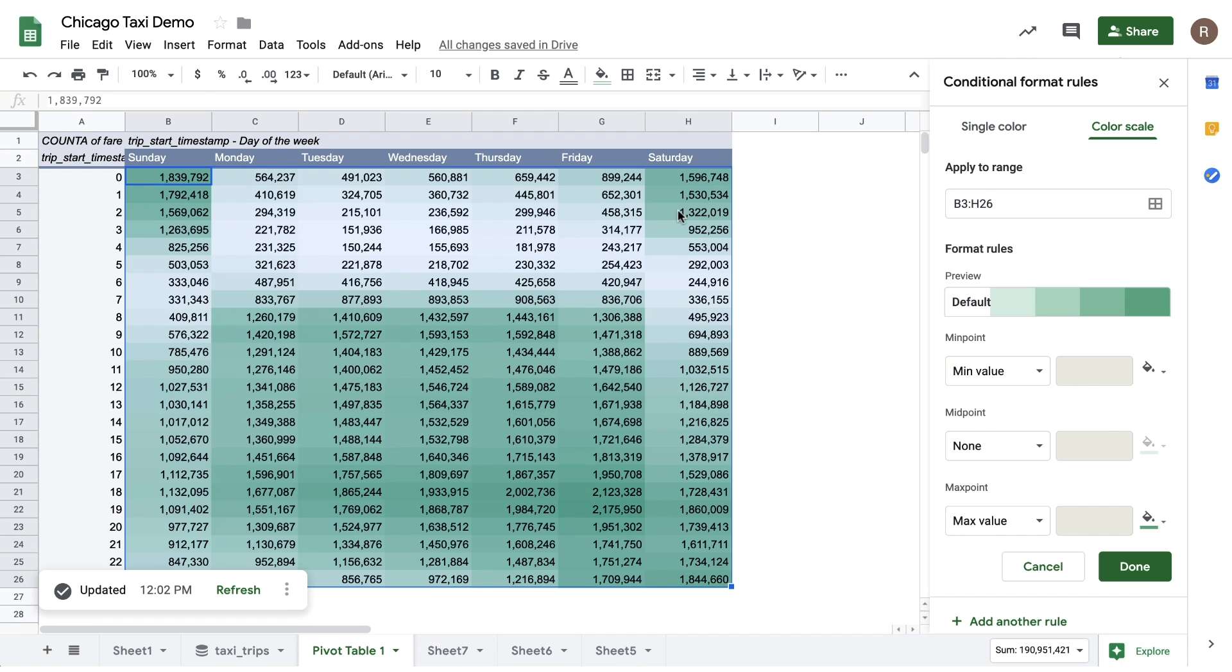Now, we see something else. It looks like during the week, rides are most frequent during the morning and evening rush hour, while on the weekend nights, rides are most frequent into the early hours of the morning.